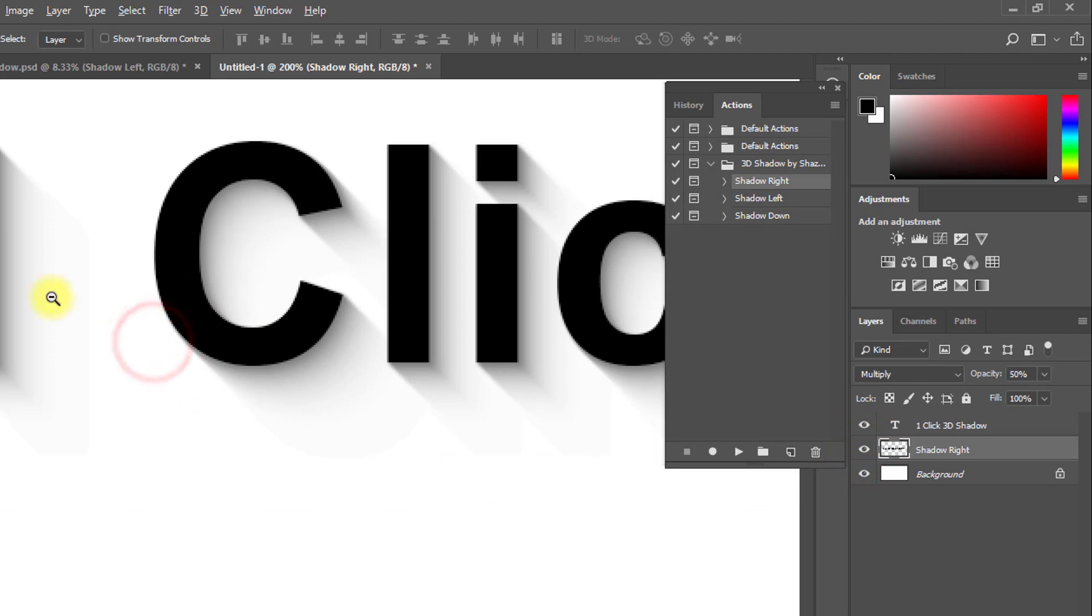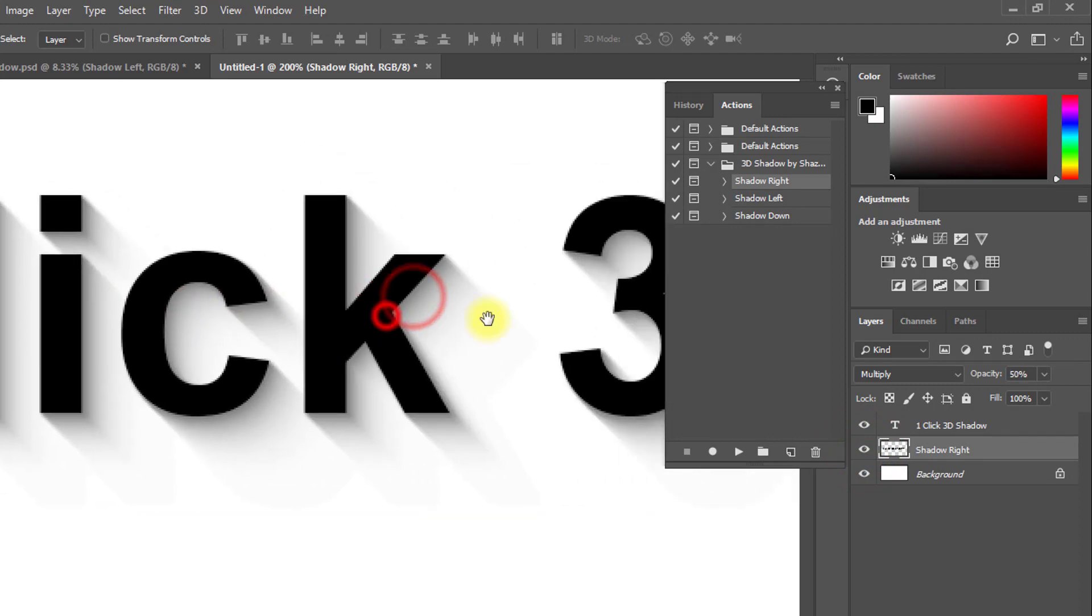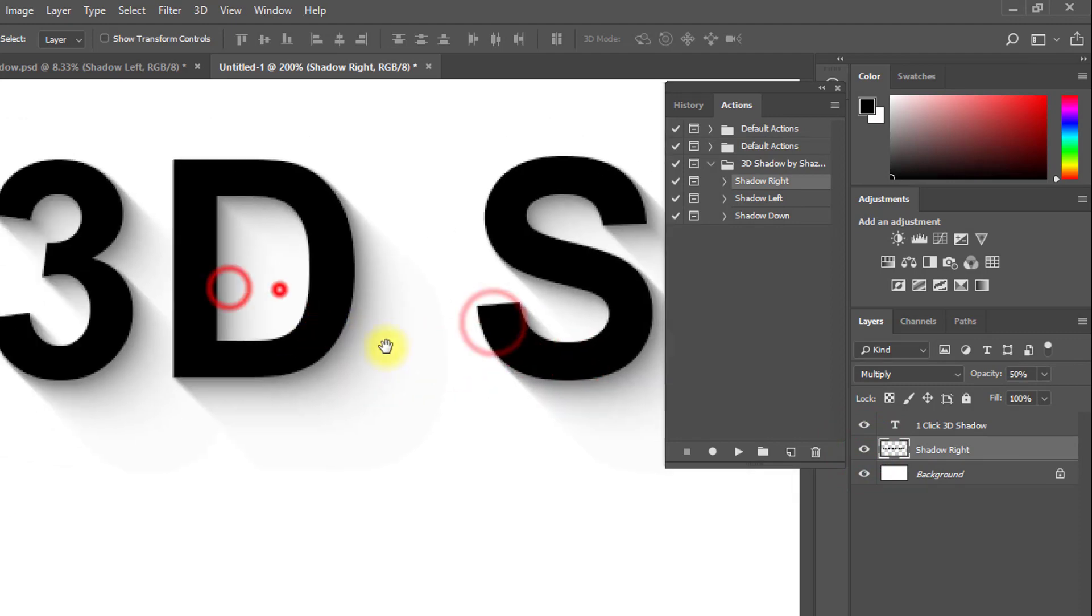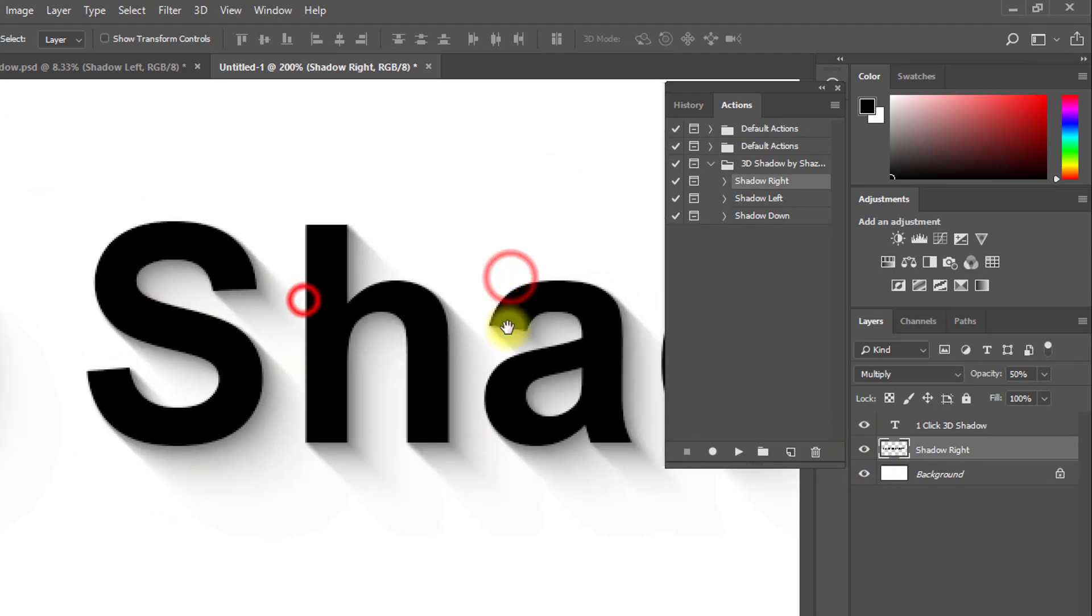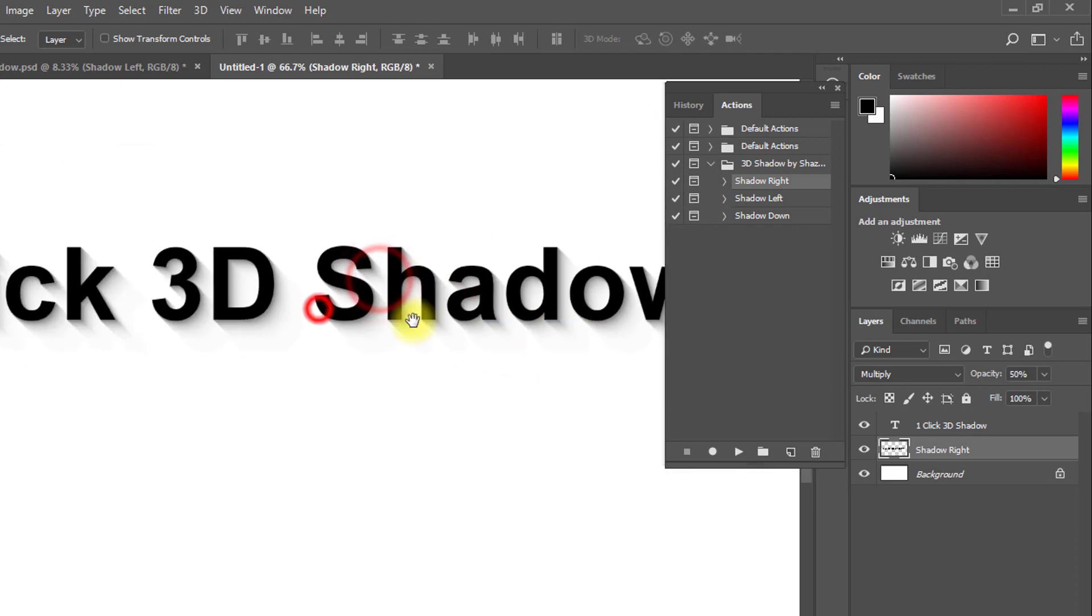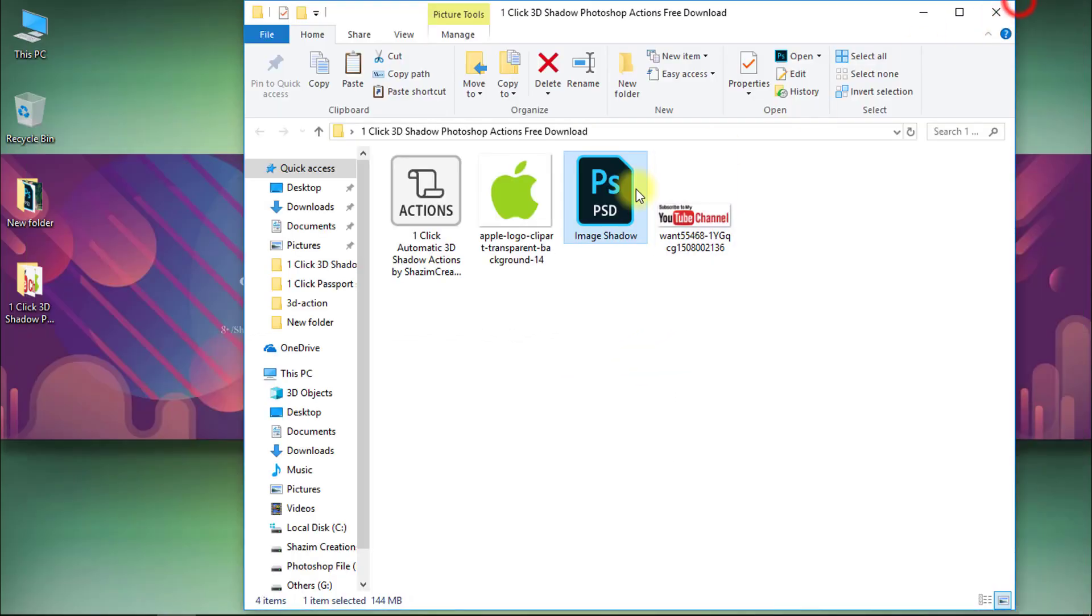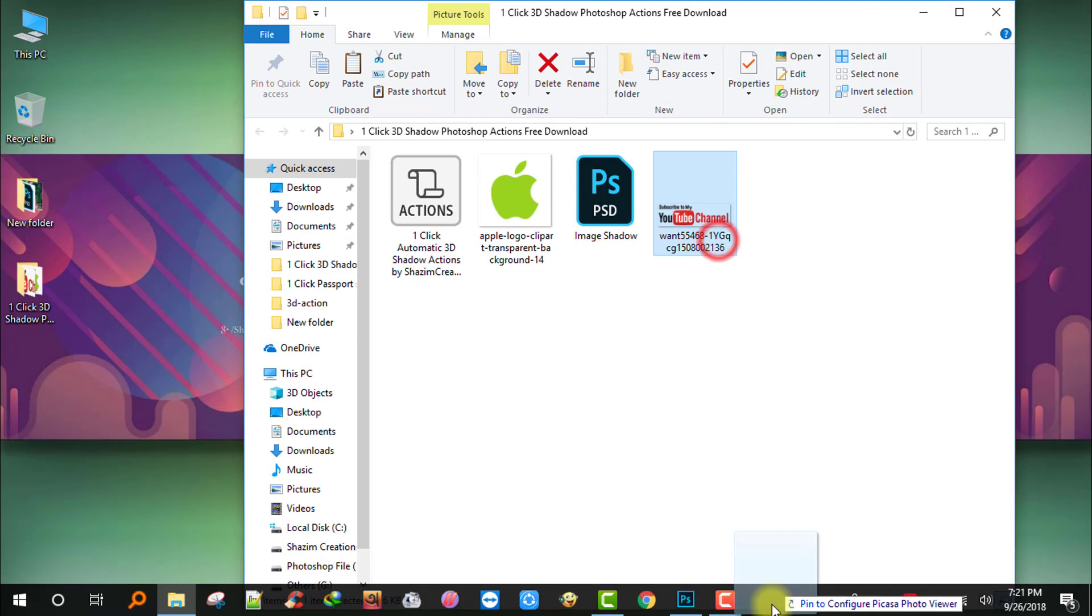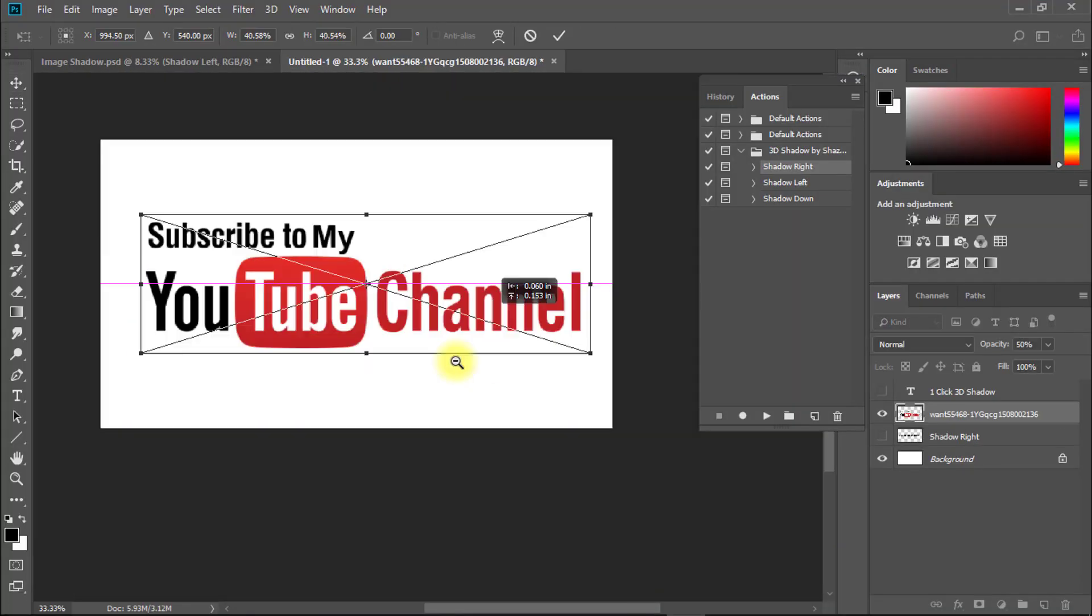Same way you can add 3D shadow to your any images or any text, your photography images easily or any logo. Just one click. It always saves your time, no need to manual work.